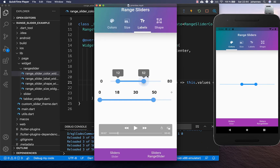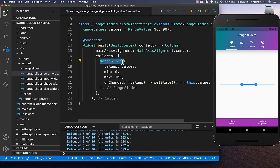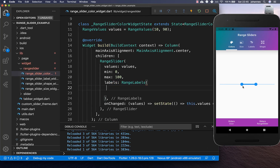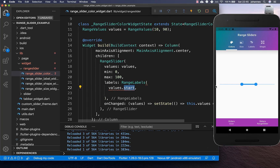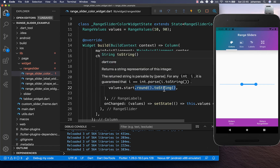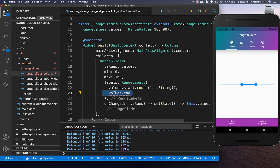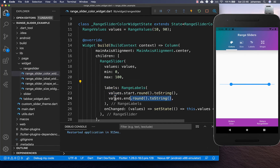Next we want to set an overlay on top that displays the number on both sides. The range slider has a labels property where you can set two strings — the left label and the right label. Set the left label to values.start converted to a string, and the right label to values.end converted to a string. To make labels work you also need to set divisions, here set to 20.